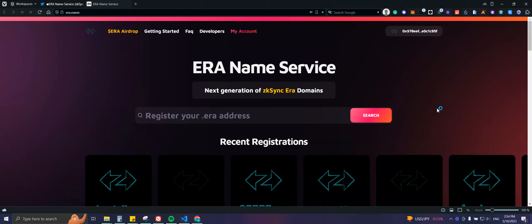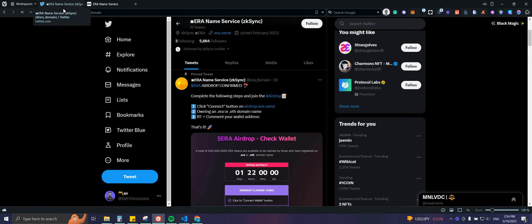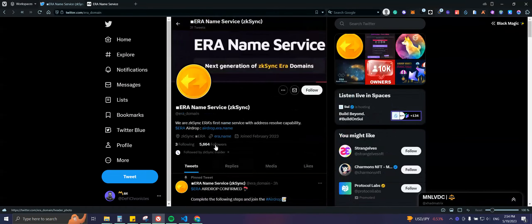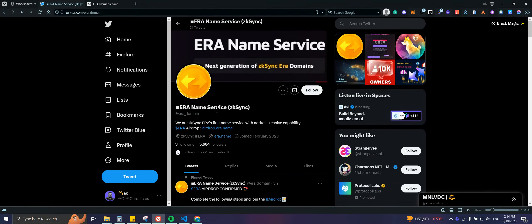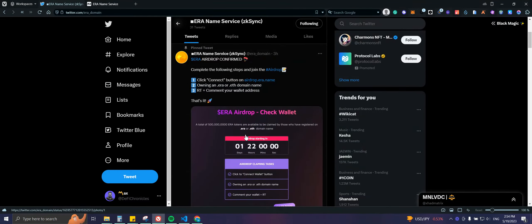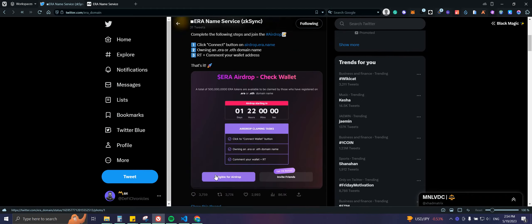What's up guys, welcome back to IFA Chronicles. I wasn't planning to make another video today, but I got this announcement here that ERA Name Service will be doing an airdrop, so the good thing is that we still have time to participate.